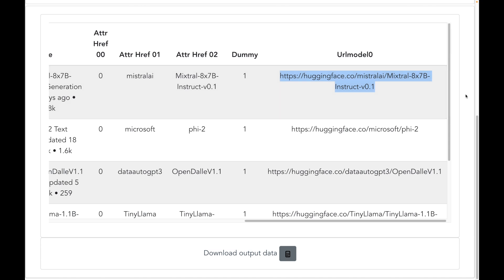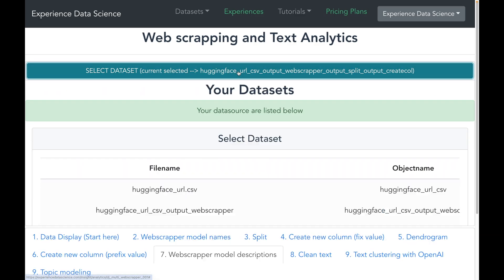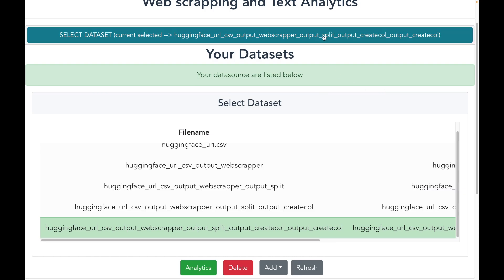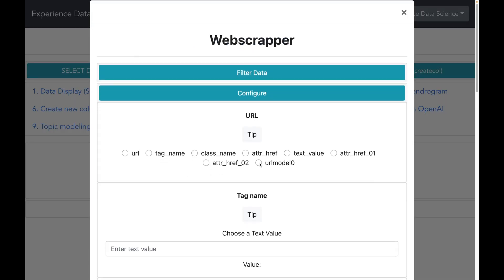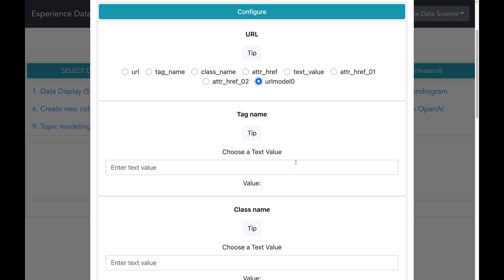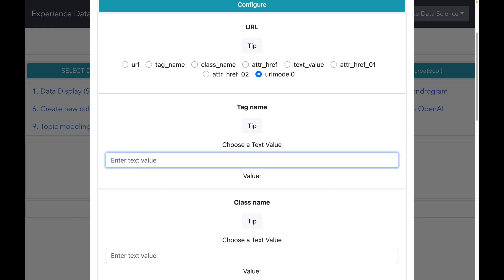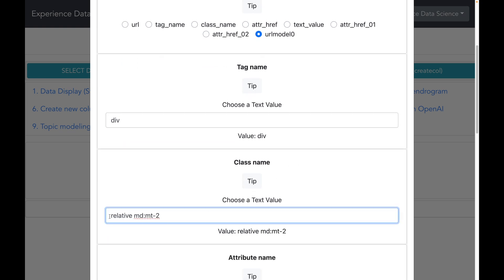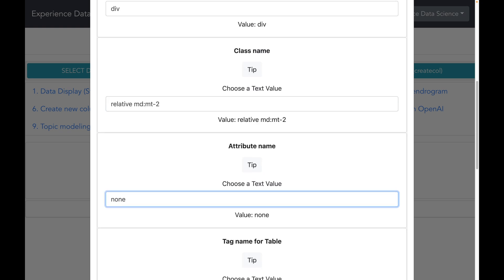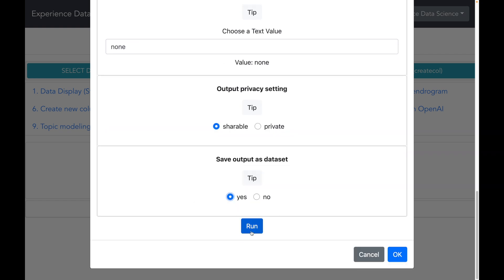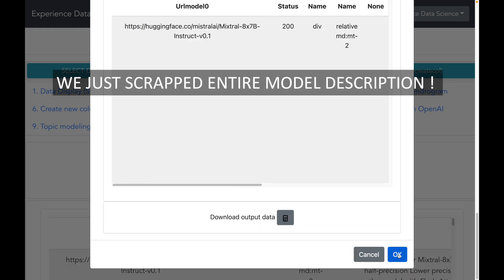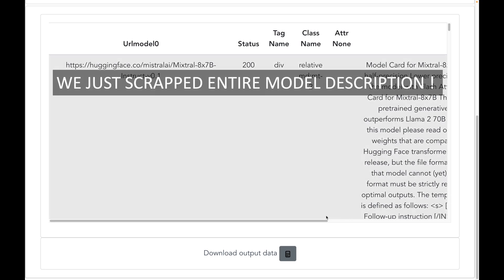Now let me go ahead and do the web scraping. I will change the dataset to the one containing the model URLs, select the URL to scrape as the model URL, set the tag name as 'div', the class name as 'RelativeMDMT2', and set the attribute name, class name, and table name all to 'none'. I will save the output as a new dataset and start the web scraping. I have now scraped the entire model details from the Hugging Face website, with the model description available under the text value column.